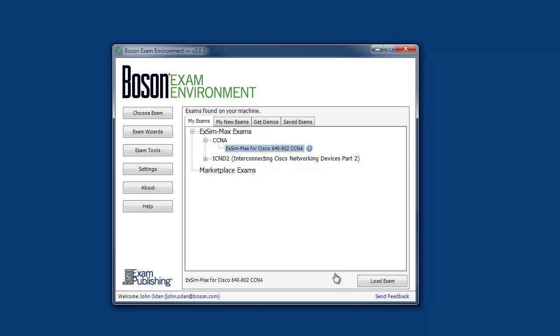This is our exam delivery engine that we call the Bosun Exam Environment, or the BEE. The BEE displays all of your available exam content. I'm going to select and load the Bosun ExSim-Max practice exam for Cisco 640-802.